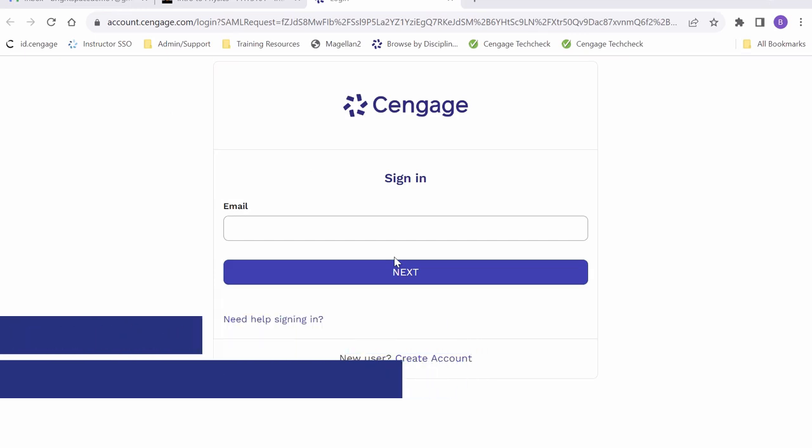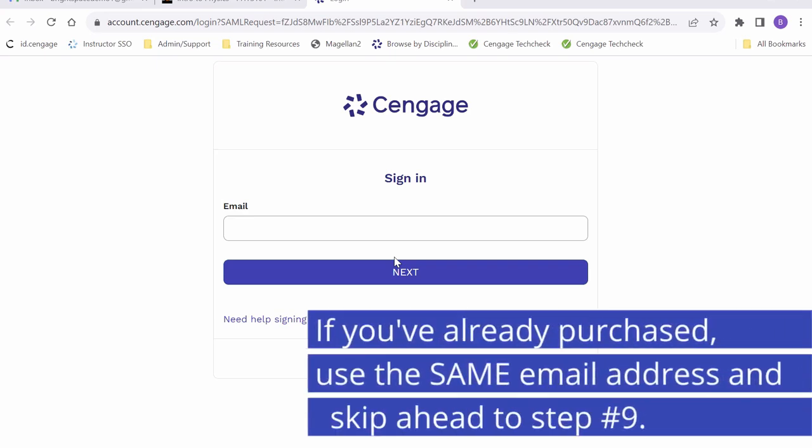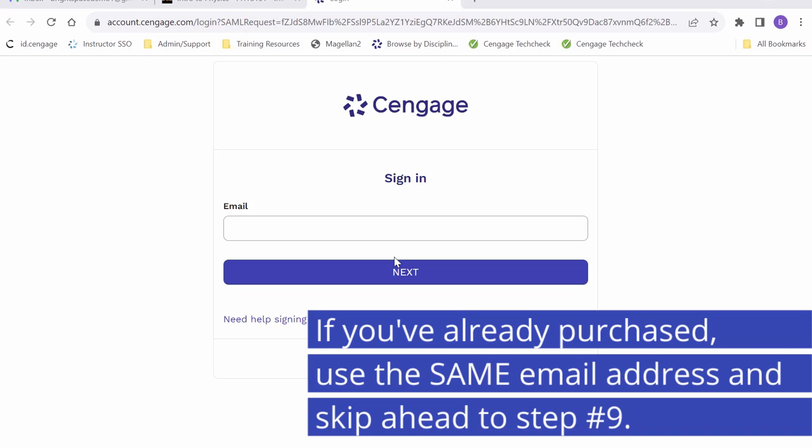If you have used WebAssign before for a different course or if you already have an account at Cengage, you can go ahead and log in. If you have already purchased your WebAssign course, please ensure that you use the same email when logging in.